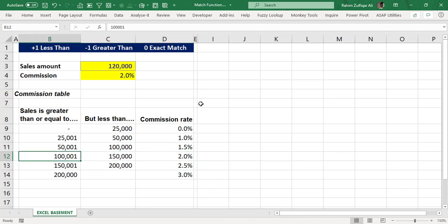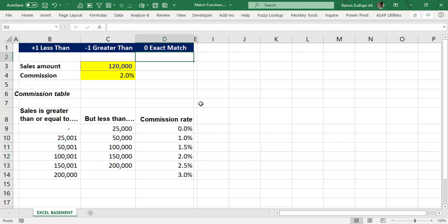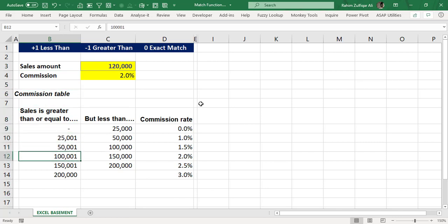Some of you might ask: 120,000 is higher than that particular boundary number — and yes, that is correct. But every time you do a lookup, it will stop one step ahead of that particular approximate match. That is the key point you need to learn.